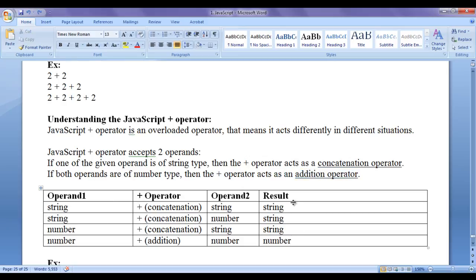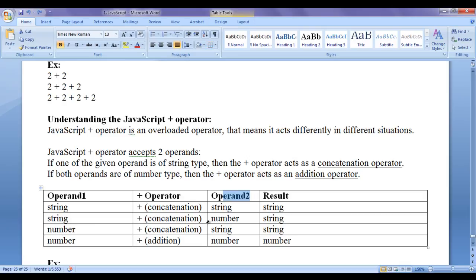Here I have a table so you can understand how the plus operator works. If left-hand side operand is of string type and right-hand side operand is of string type, plus works as a concatenation operator and gives a result of type string. If left-hand side is string and right-hand side is number, plus works as a concatenation operator giving a result of type string. If left-hand side is number and right-hand side is string, plus again works as concatenation giving a result of type string.